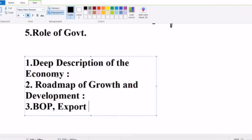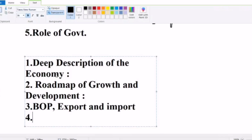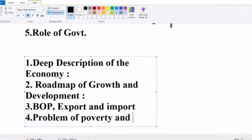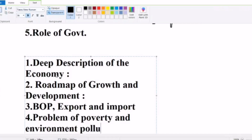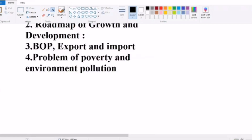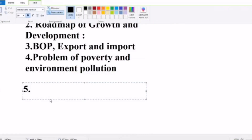Under balance of payment, we look at exports and imports — whether exports equal imports or exports are greater than imports, and address any shortage. The fourth point is the problem of poverty and environmental pollution, involving big institutions — how to reduce poverty and how to reduce environmental pollution. The fifth point is policy formulation.